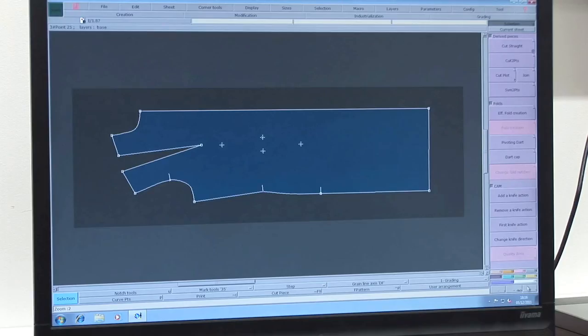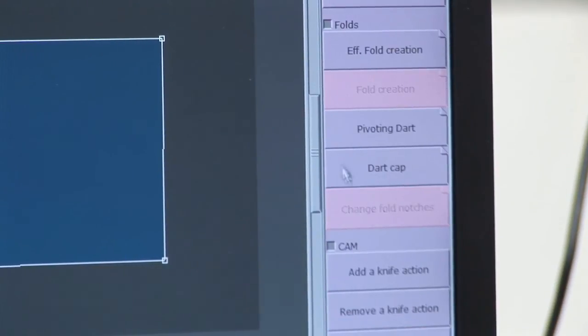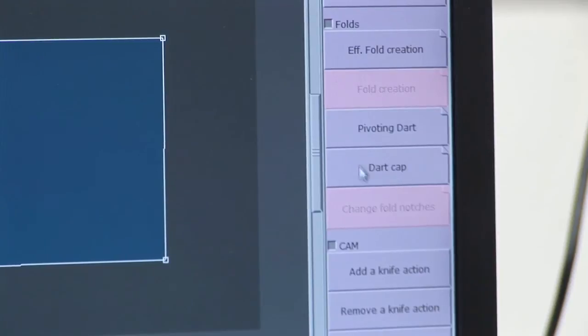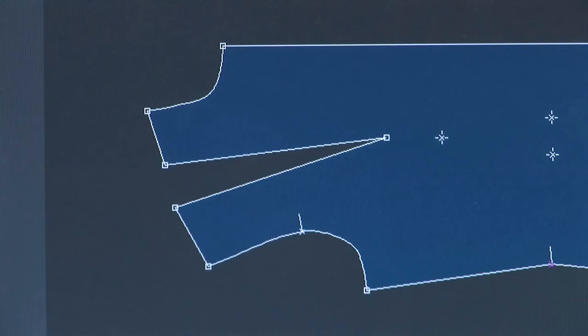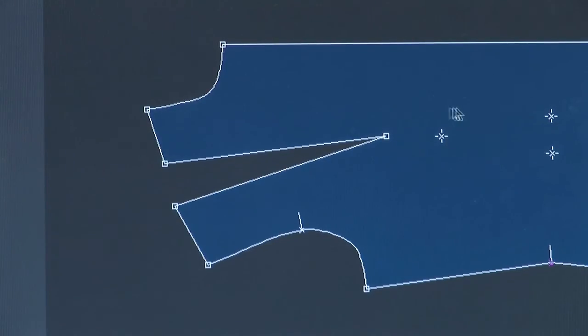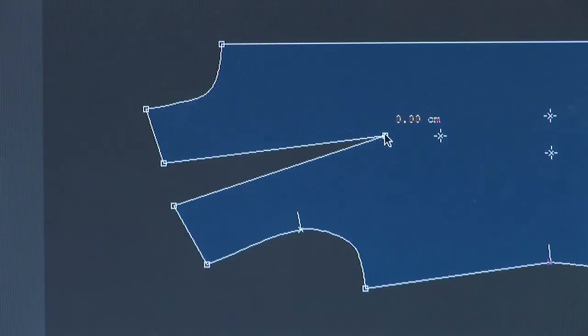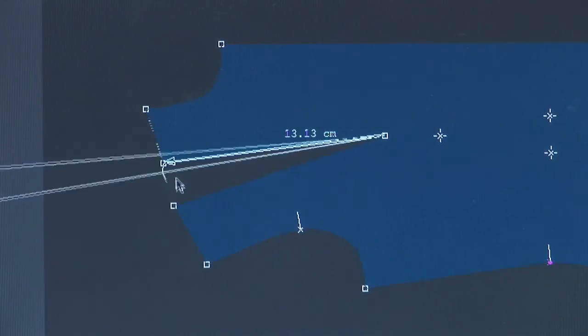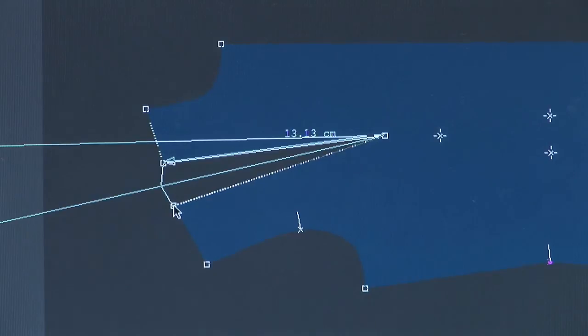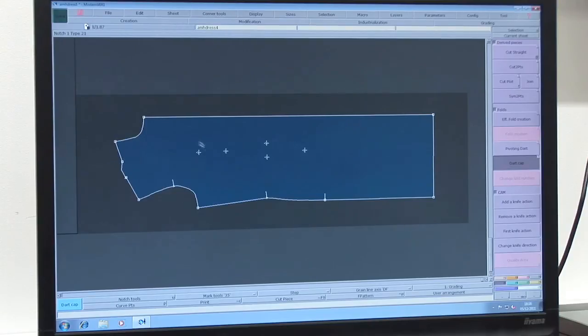If you need to close a dart on your piece, go to F5 for the folds menu and select dart cap. Click on the apex of your dart and then click on one of the outside corners. Click and drag to the other outside corner and it will fill the dart and turn the apex into a drill hole.